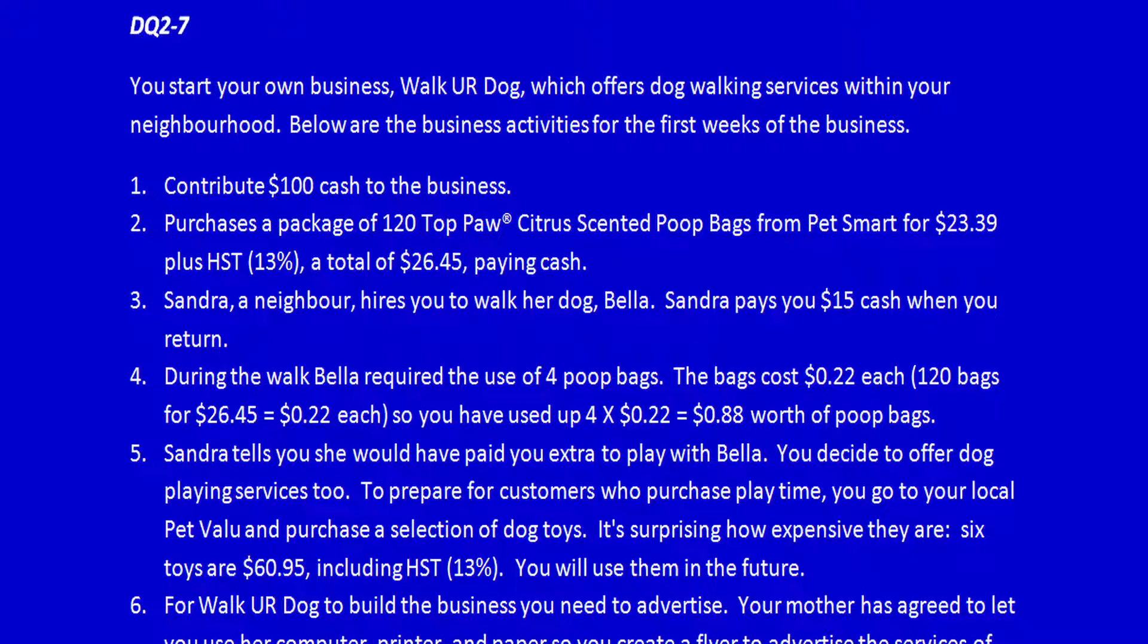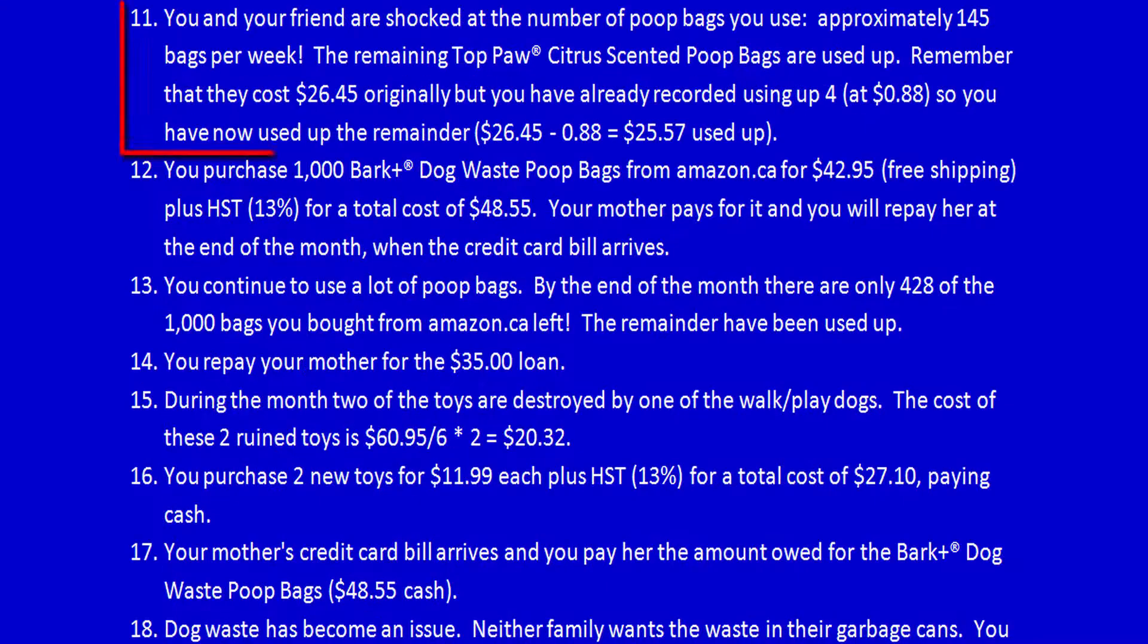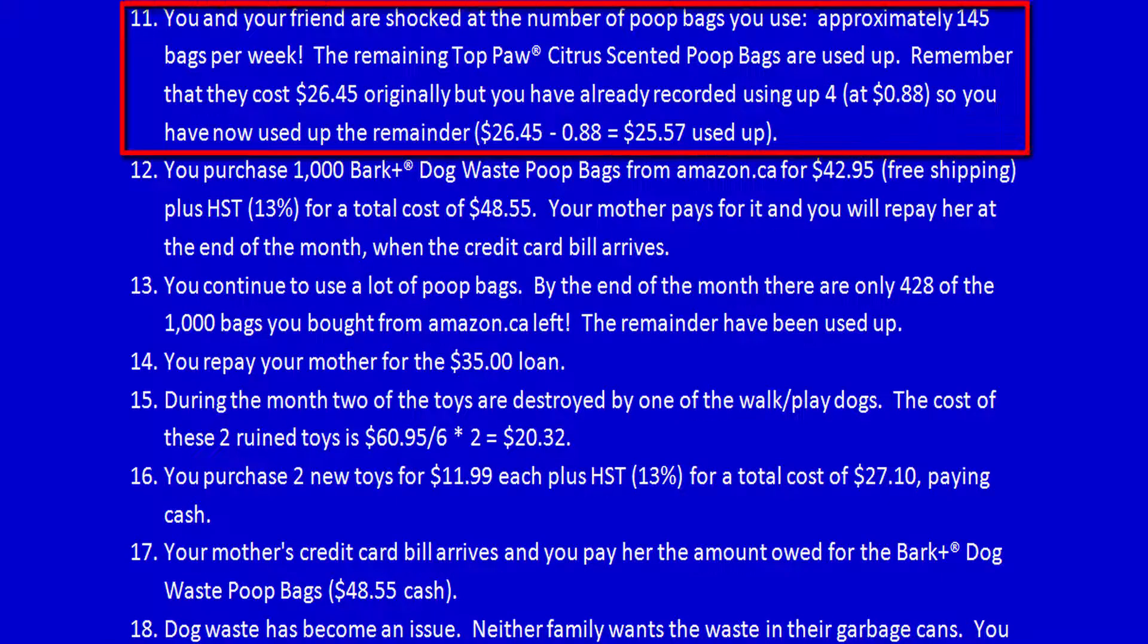We're continuing with demonstration question 2-7. We're on transaction 11. You and your friend are shocked at the number of poop bags you use, approximately 145 bags per week.